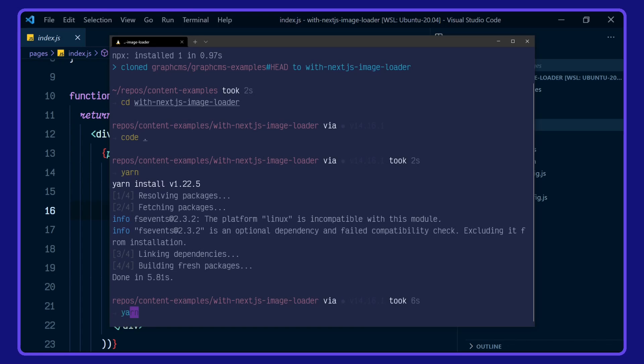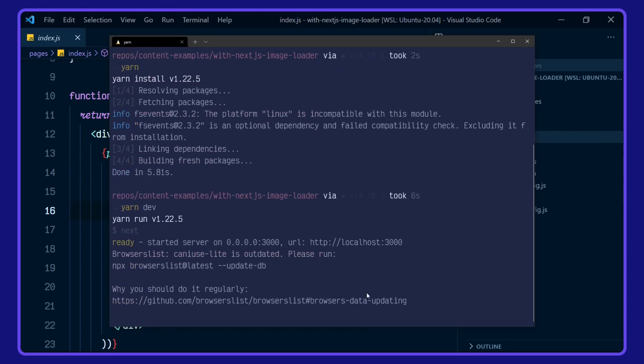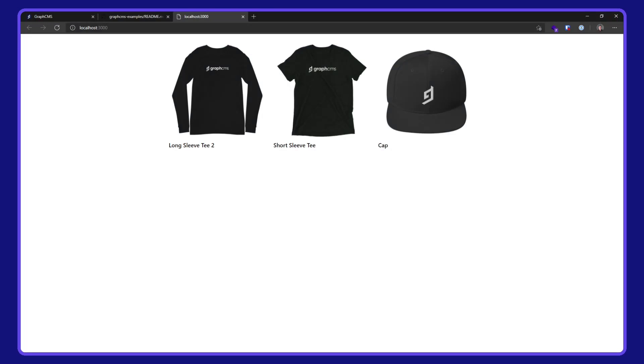Quickly take a look at that in action with yarn dev. And we'll pop on over to localhost 3000 here. Let me see, we've got our images rendered.